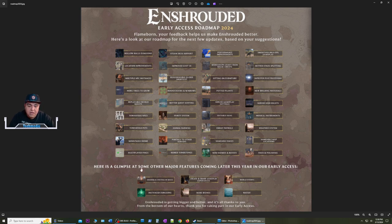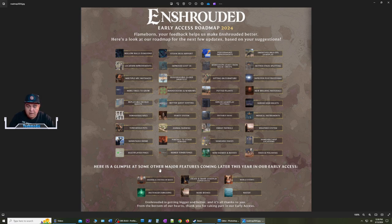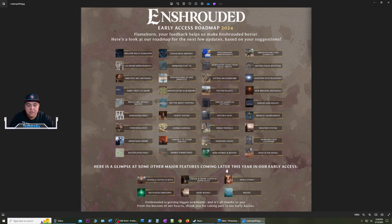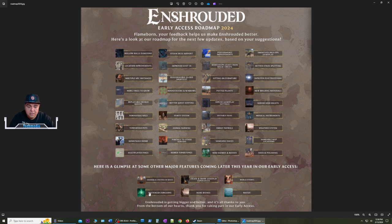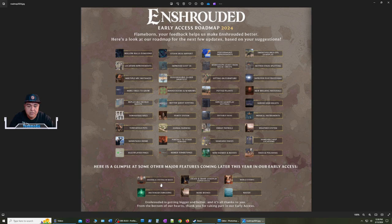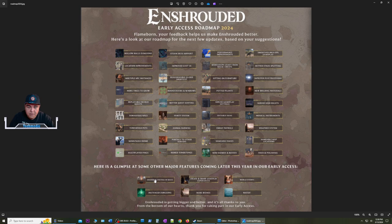Looking at some other features being added in early access later this year - this year is important. We're going to see things like more biomes, instanced dungeons and water, world events, shareable gameplay experiences, as well as sharing our bases with other people.